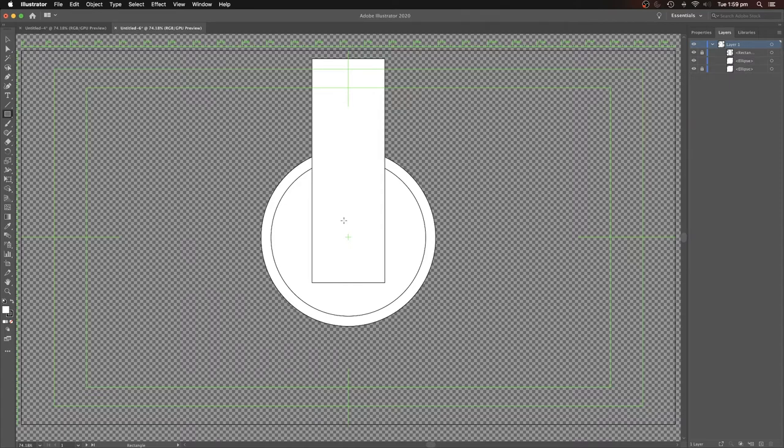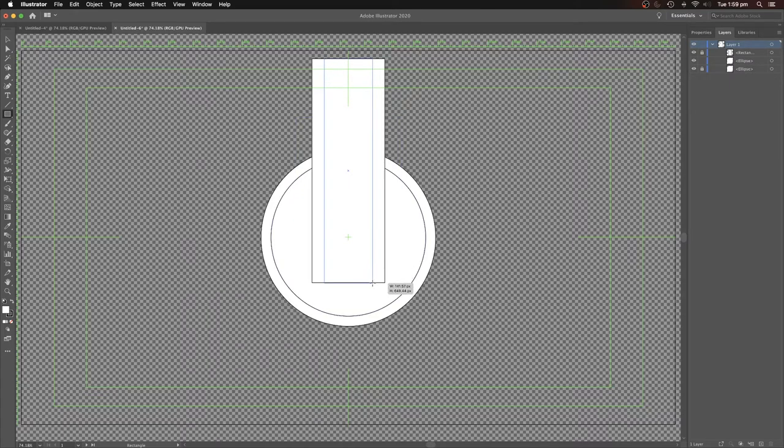Still in the rectangle tool and we'll do it again that a bit more, a bit less.